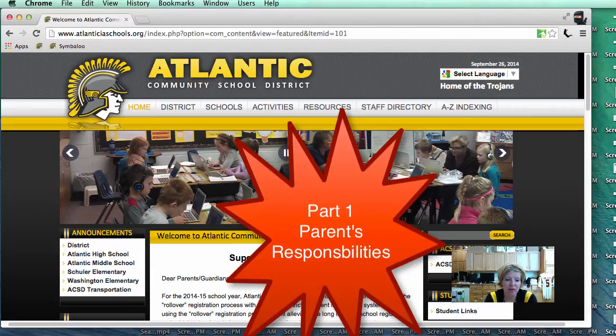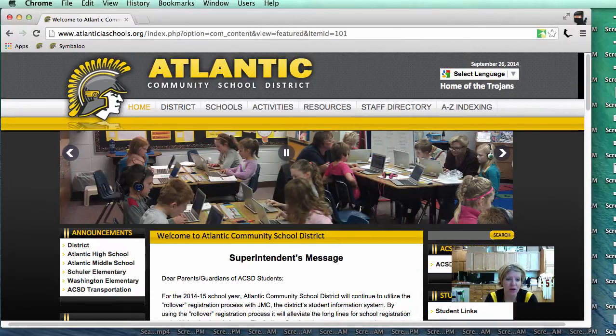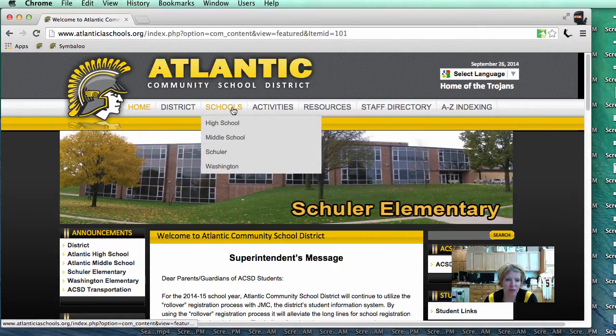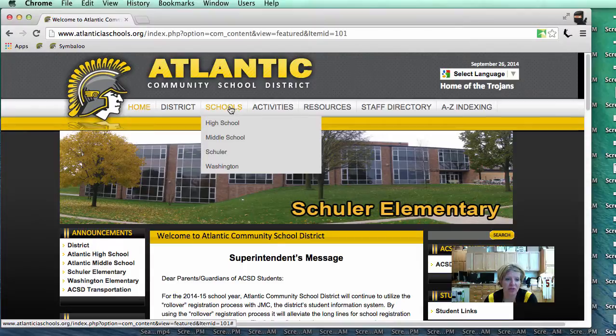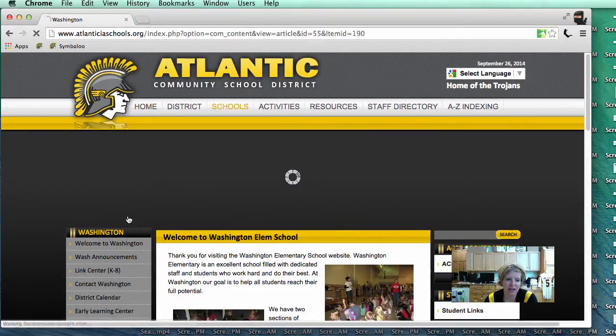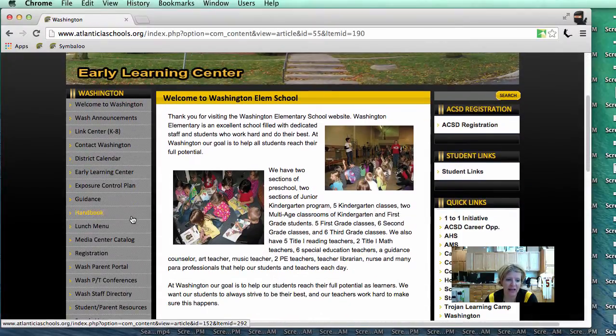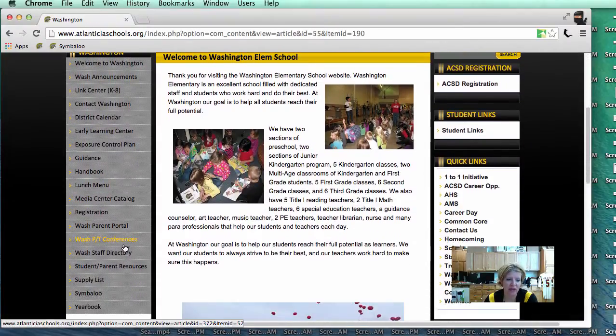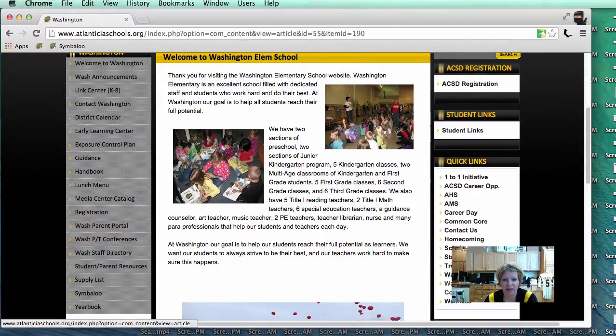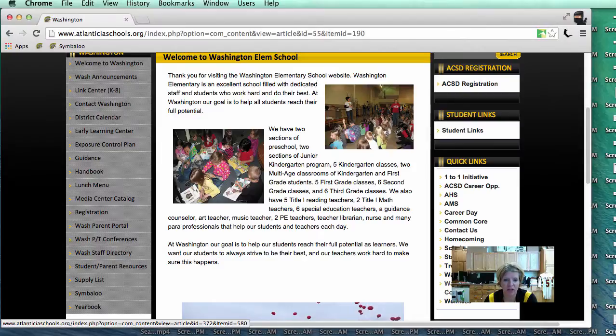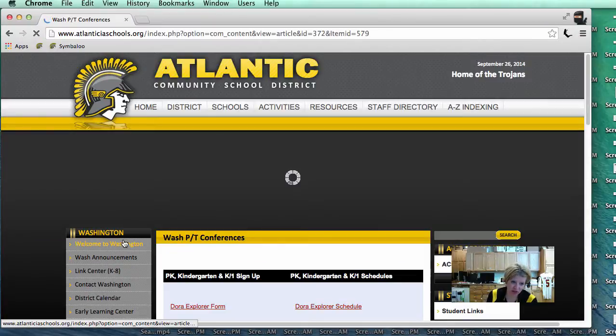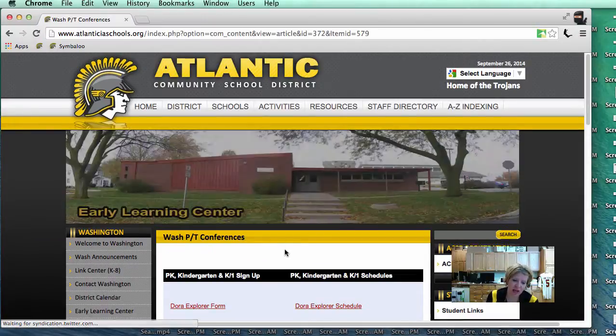I do want to make note we have created a web page on the Atlantic website that is labeled Washington Parent Teacher Conferences. Where is that web page located? You may find that Washington Parent Teacher Conference web page under Schools and under Washington. You'll notice that it is on the left hand side all the way down here. You will also make note it is also located at the bottom of Quick Links which is always located on the home page. I'm going to go ahead and click on Washington Parent Teacher Conferences.